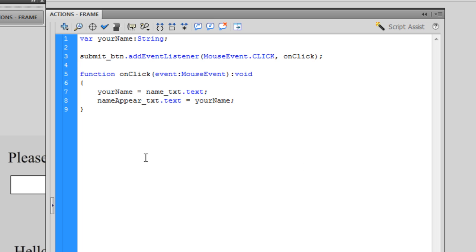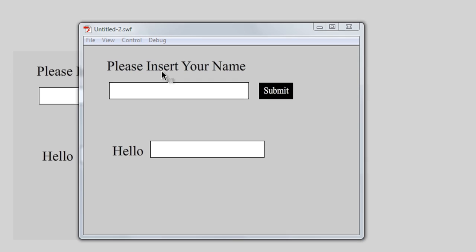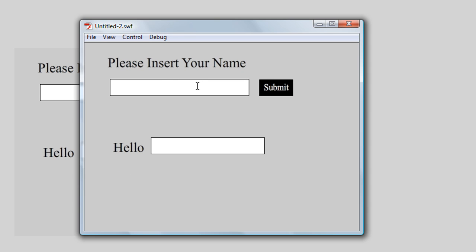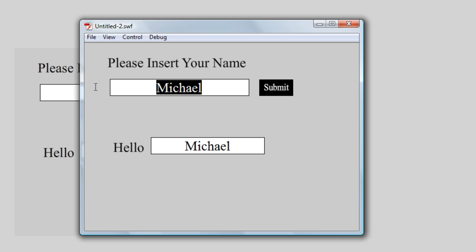So when I press Ctrl+Enter, we notice that the animation appears. I'm going to type in my name, hit submit, and my name appears in the dynamic text box.